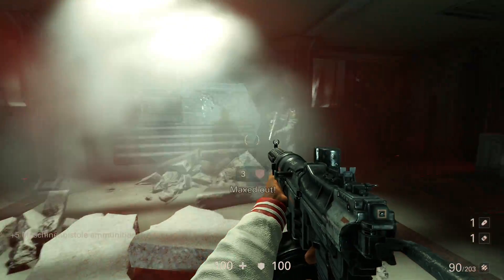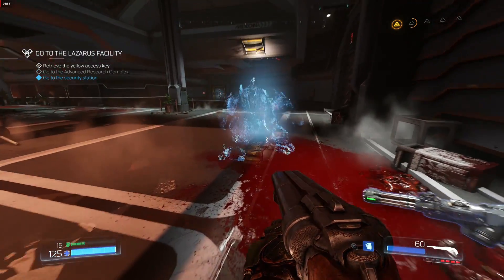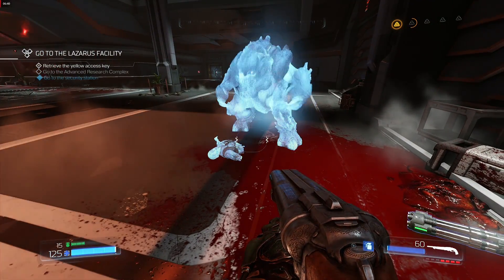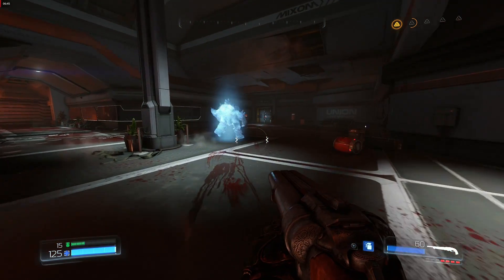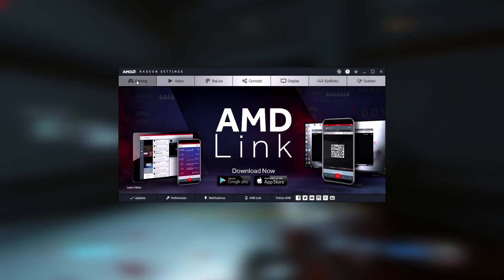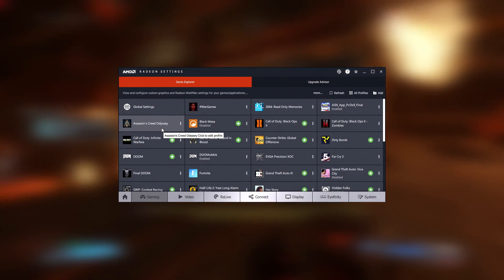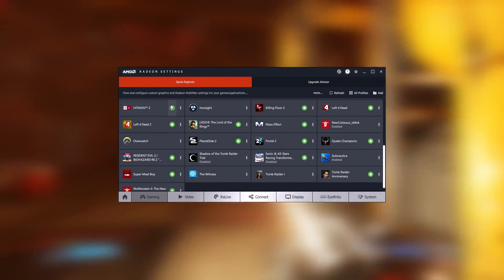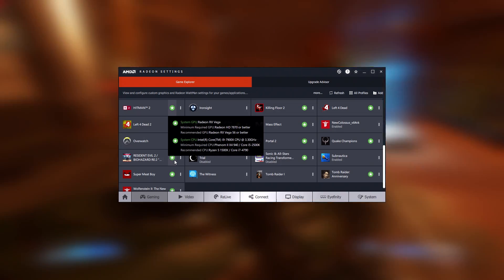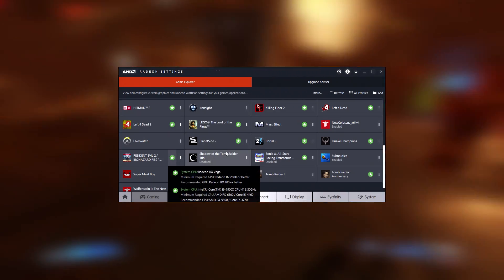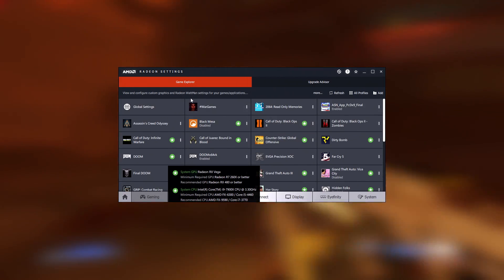So what can this software actually do? To start off, let's take a look at the advisors. By going to the gaming tab in the Adrenaline app and scanning for games, you will be greeted by most of the games installed on your system, many of them with either a green, amber, or red dot next to them. Red dots mean you fall below the game's minimum requirements, amber means you are above the minimum but below the recommended, and green means your GPU and CPU exceed the recommended requirements.